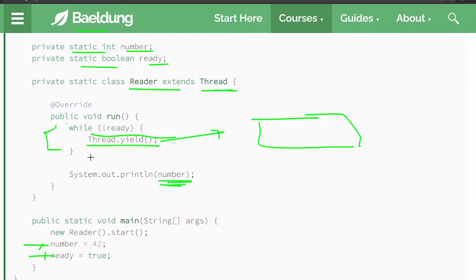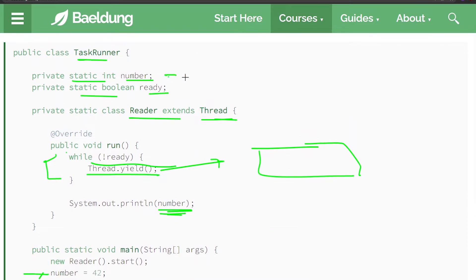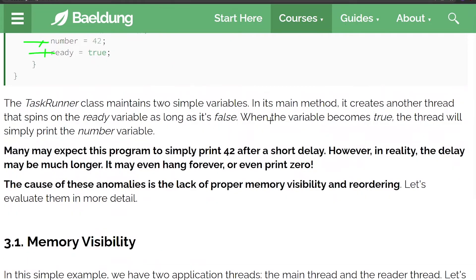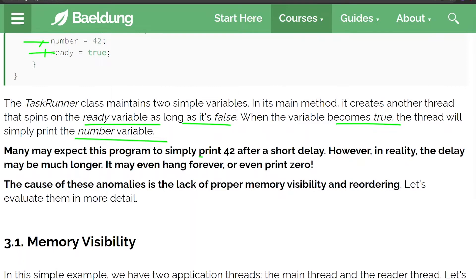By default, number would be zero and ready would be false. The TaskRunner class maintains these two simple variables. The main thread creates another thread that spins on the ready variable as long as it's false; when it becomes true, the thread prints the number variable. You may expect this program to simply print 42 after a short delay, however in reality the delay may be much longer, it may hang forever, or even print zero.